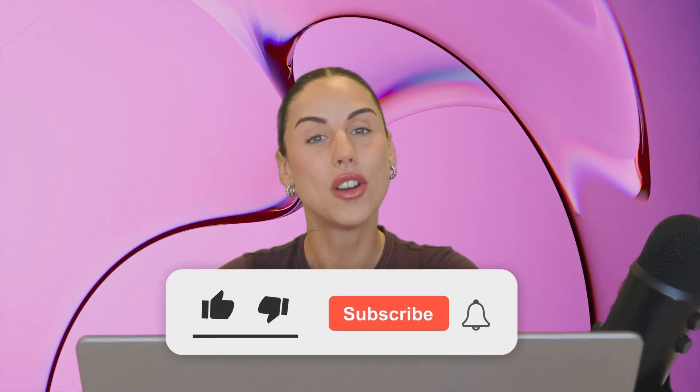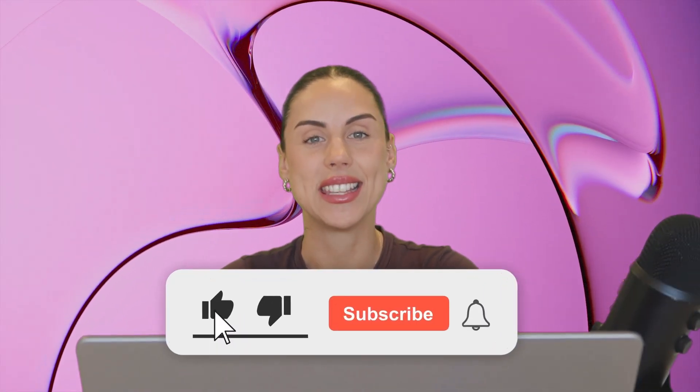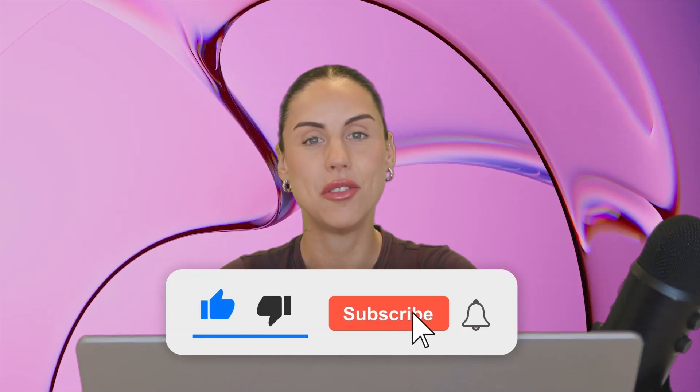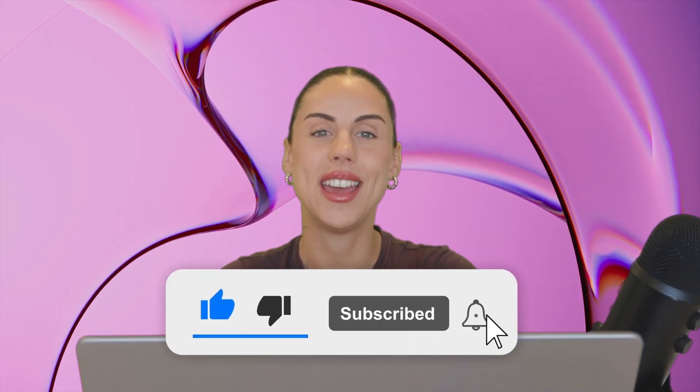And that's how to flip any video with Clipchamp. If you like this video don't forget to like and subscribe to our channel for our weekly how-to videos.